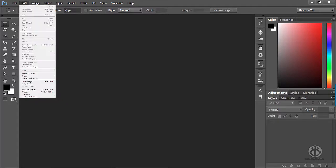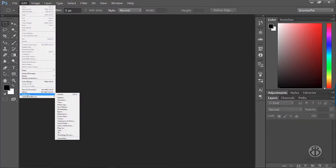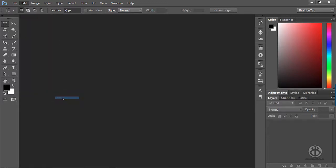You can get to it by simply going to Edit, Preferences. I know that's somewhere else on the Mac—I think it's under File, Preferences—and you go to Interface.